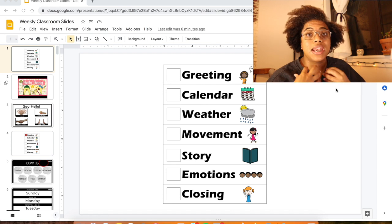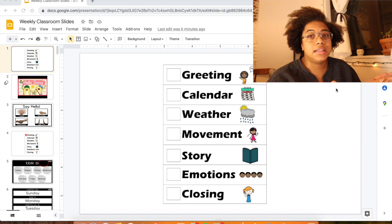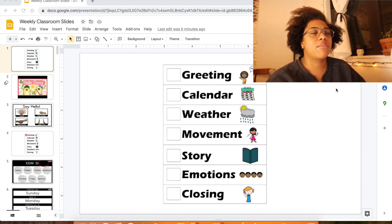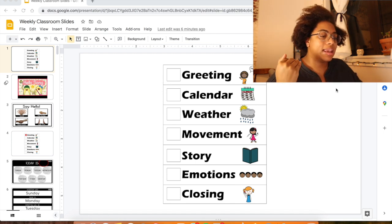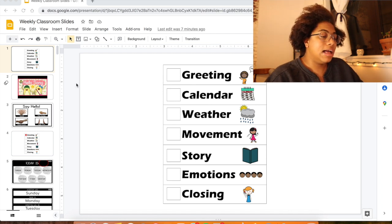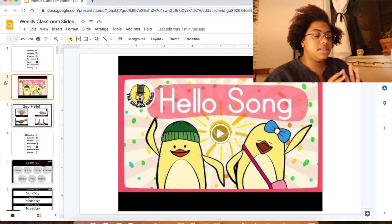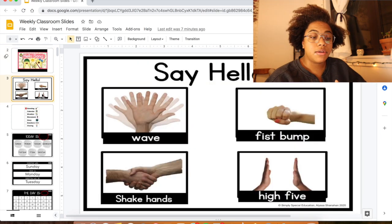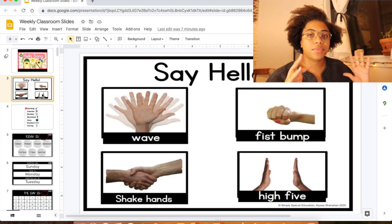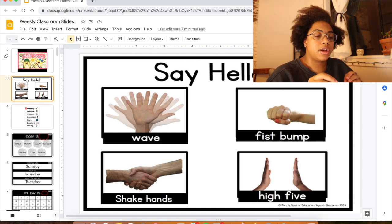I've talked about Smarty Symbols a bunch of times — I have a subscription. It's kind of like Boardmaker but it's web-based, really easy to use, and they have good representation for skin color. The first one is the whole schedule — we start with a greeting and I like this hello song from YouTube that I inserted into Google Slides. Then we start by saying hello, and this hello slide is from Simply Special Ed. I bought her morning meeting pack that is Google Slides based and I use some elements of it.